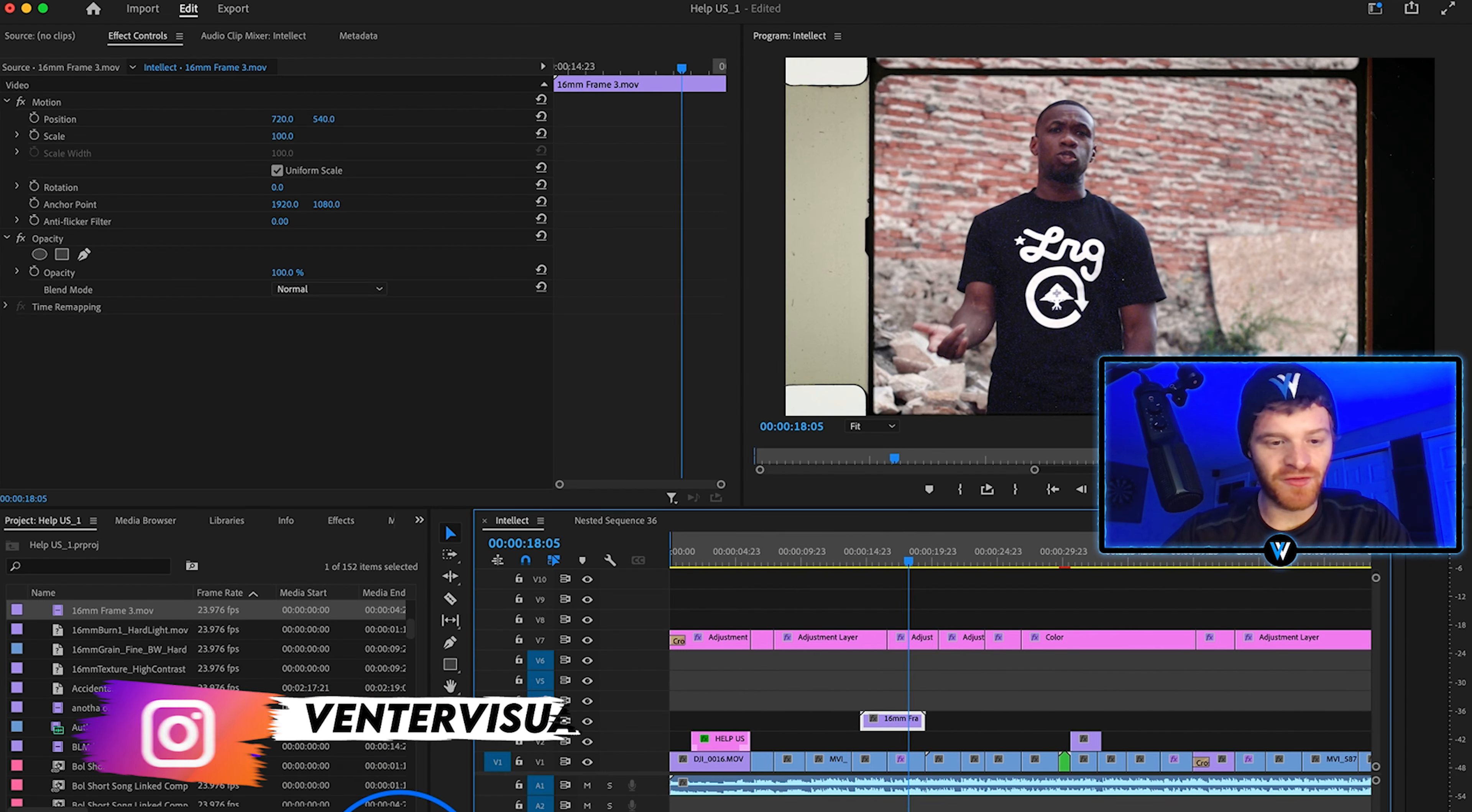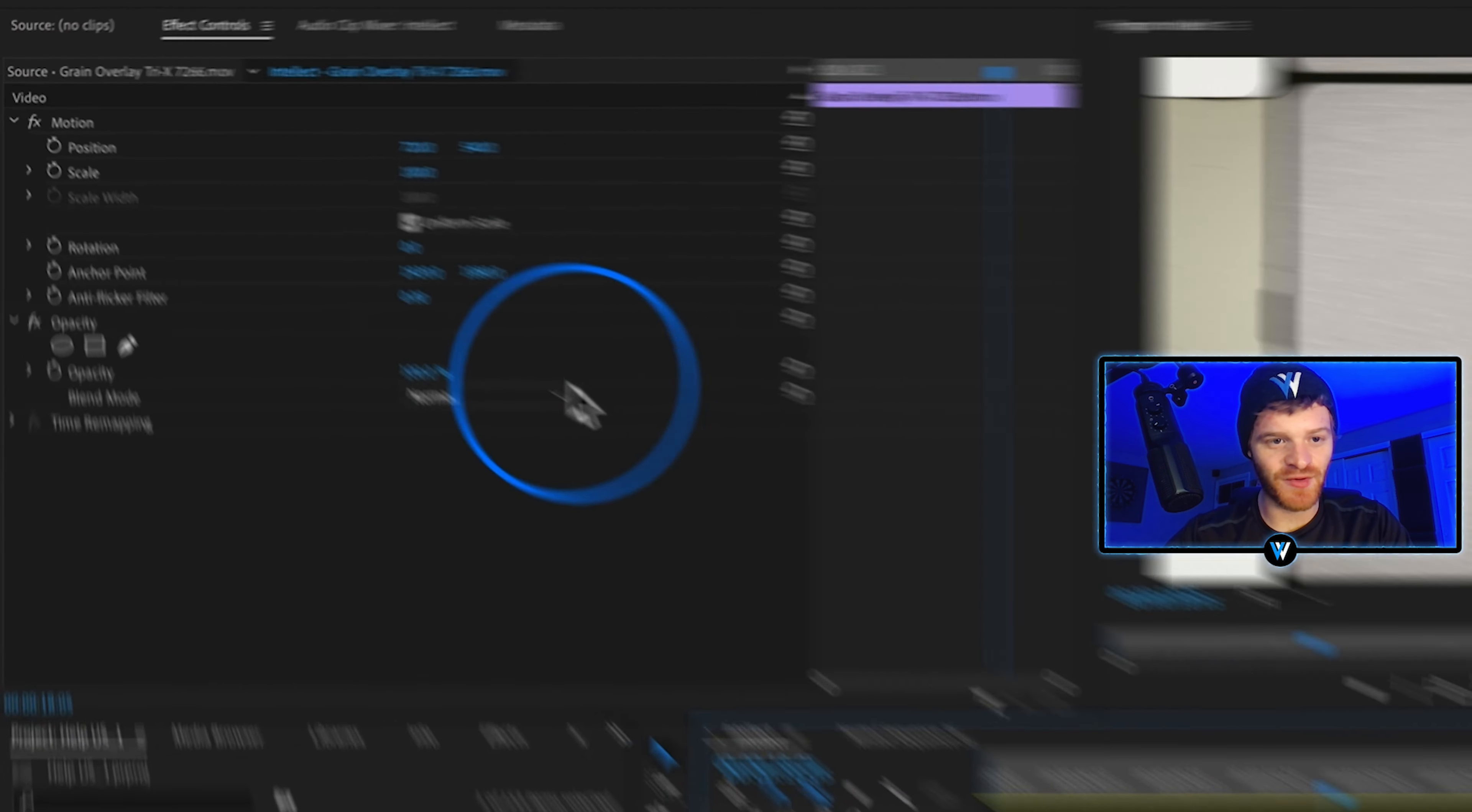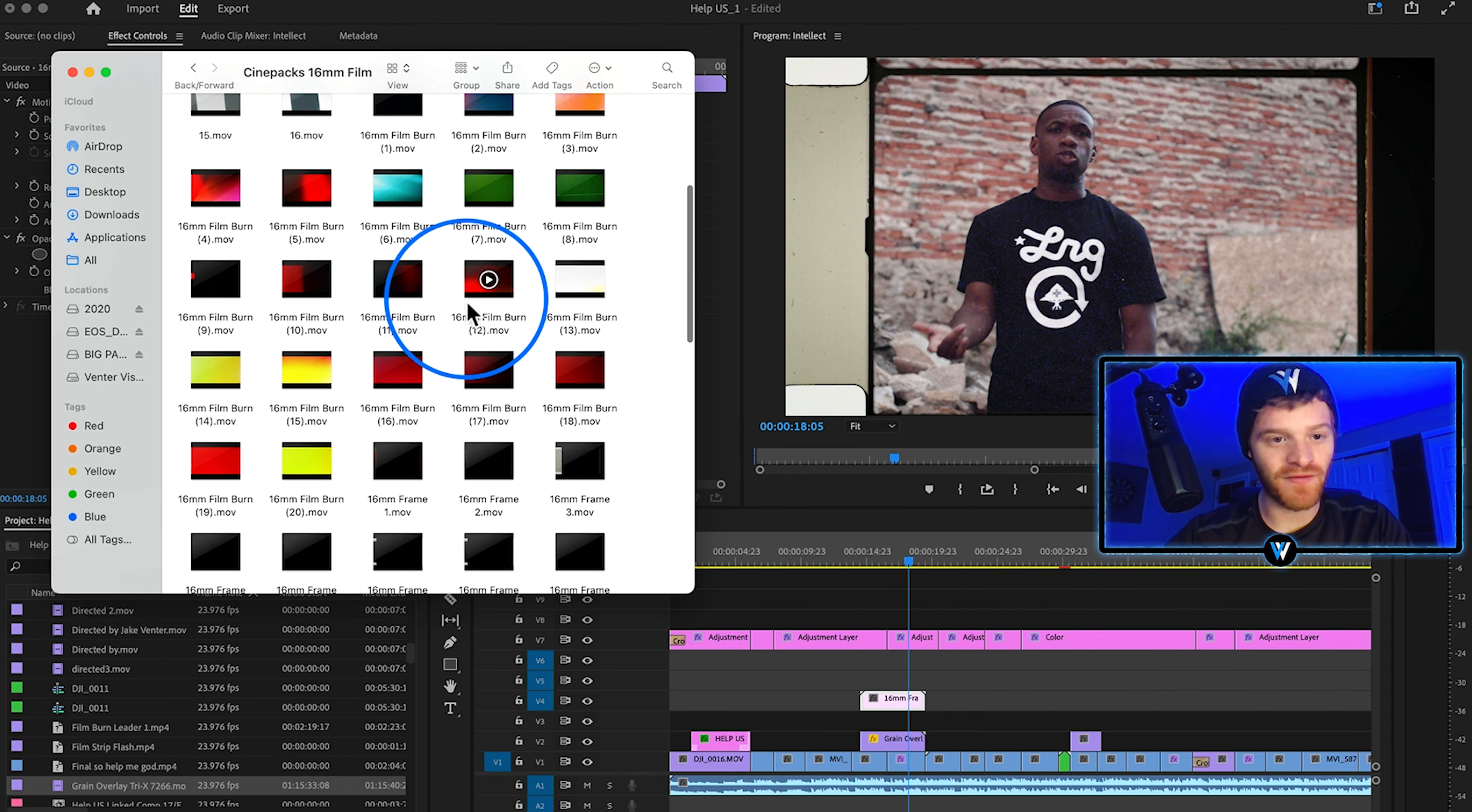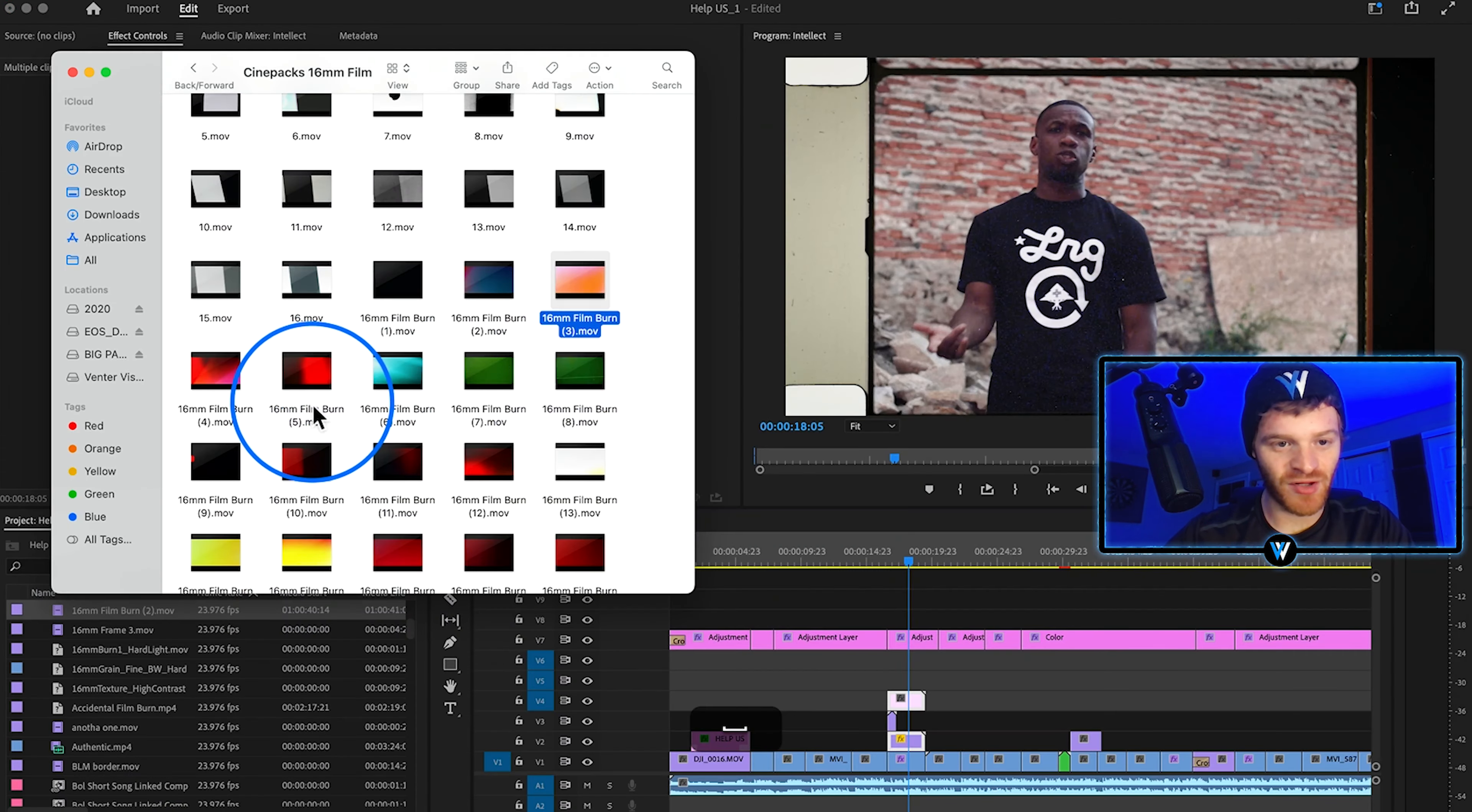Underneath this overlay I'm going to add some grain and a film burn. So let's find some grain here. Throw one of these on. This is some pretty nice grain. Let's throw that underneath our overlay and then let's change this grain overlay. Let's go with multiply and then let's also take the opacity down just to maybe like 30%. I'm going to move my top overlay up one more layer and then this time let's add a little film burn onto this clip. So I like this one 16 millimeter film burn too.